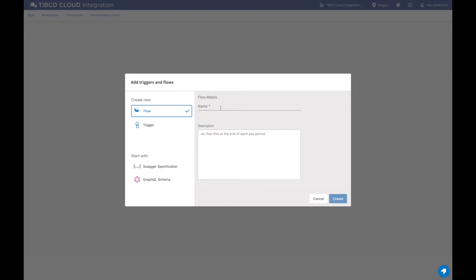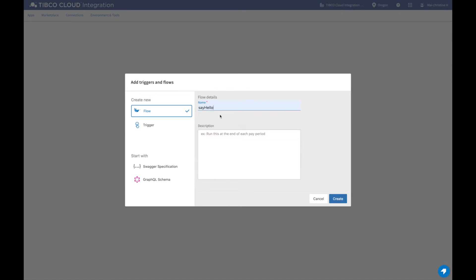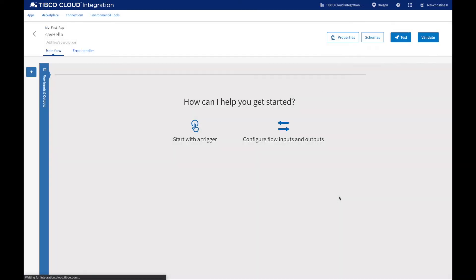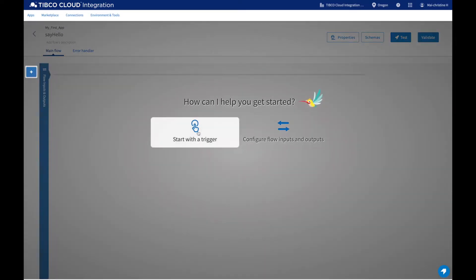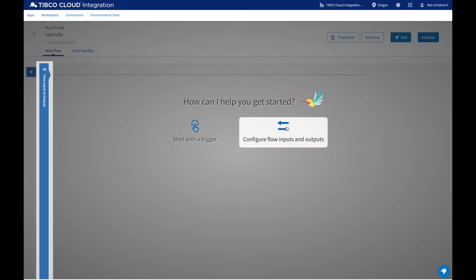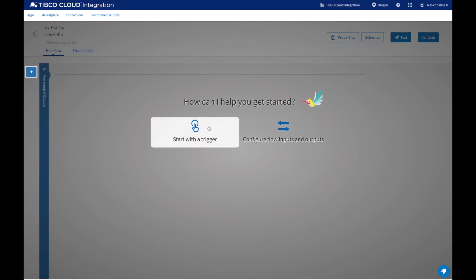Here you can add your first empty flow, to which you'll add activities to create the business logic of the app. Then you have the option to start developing your app by setting the flow inputs and outputs or by adding a trigger.